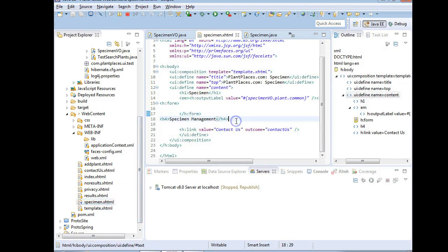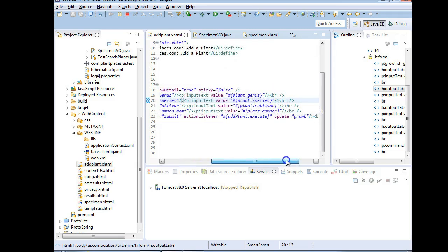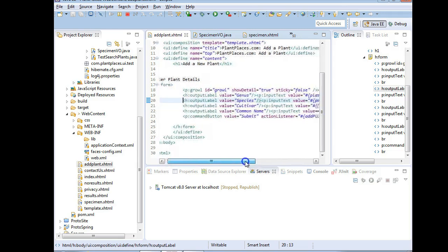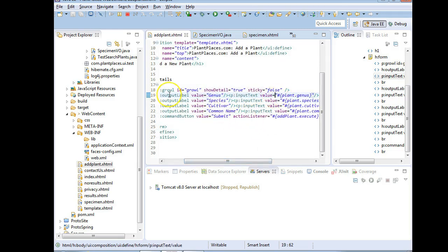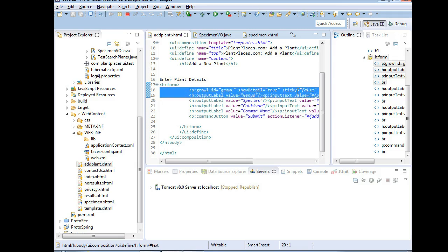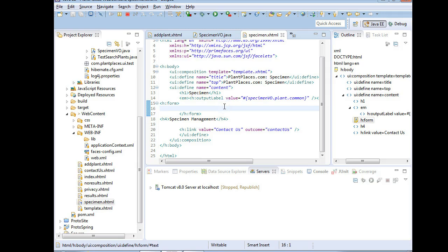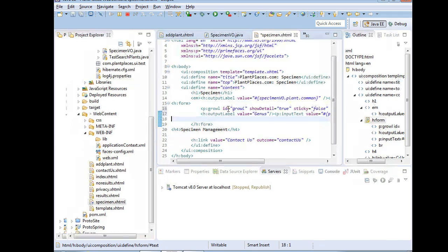Now I think we're ready to start adding a little bit to our specimen page. We've done very similar things in the past where we have our add plant form - this is kind of like an add specimen form. We had an output label and then an input text - a mix of a label and an input text, within a form tag. So I'm going to borrow the growl and one of the output label and input text tuples. I'll paste this within our form and control-M so we can see this in high definition.